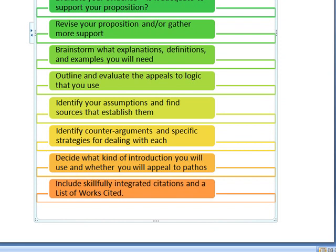I want you to take a look very specifically at the appeals to logic that you use and make sure that you aren't committing any errors in logic, and that your logic is sound enough to be persuasive to the audience.